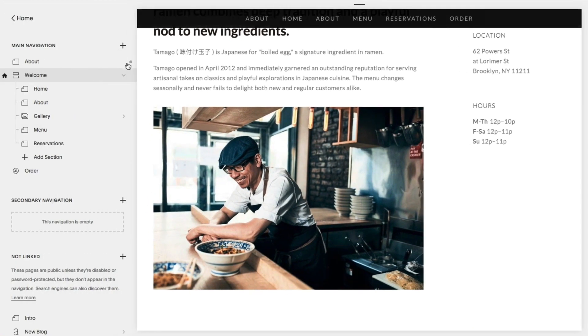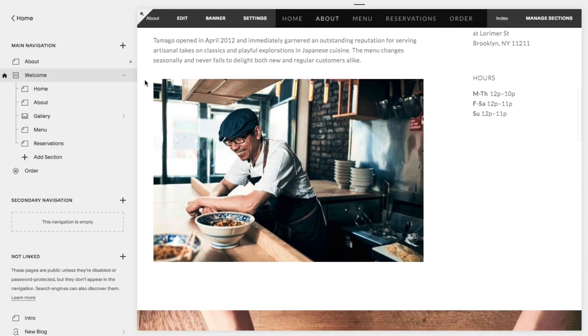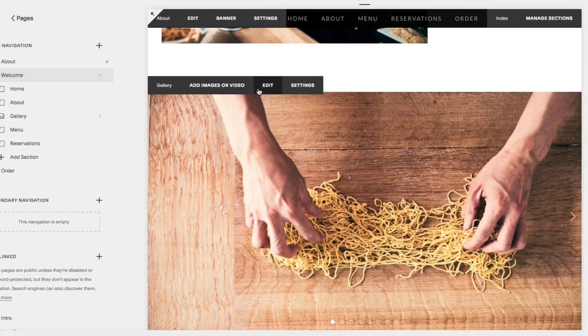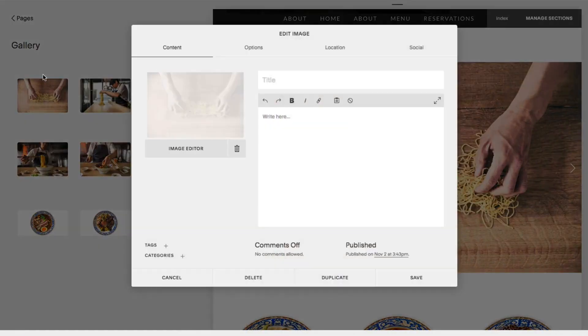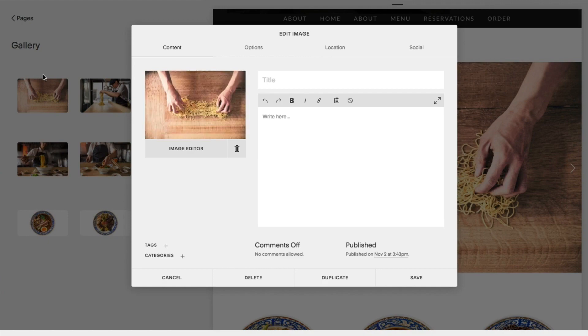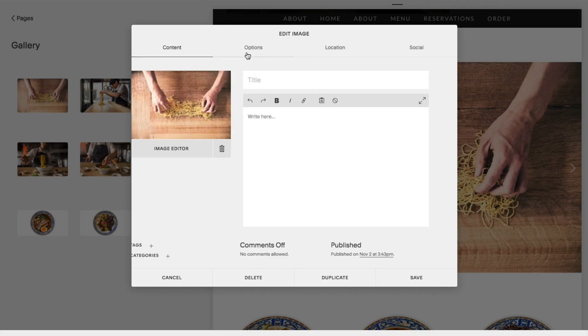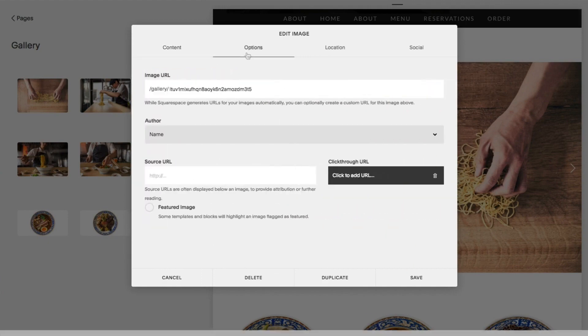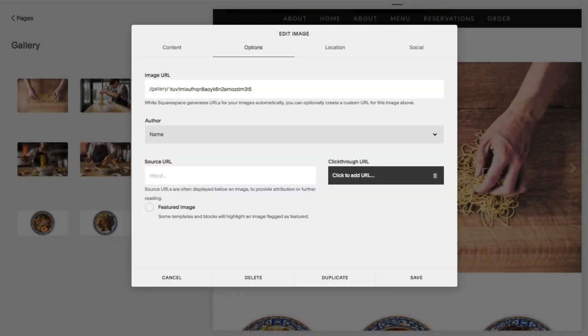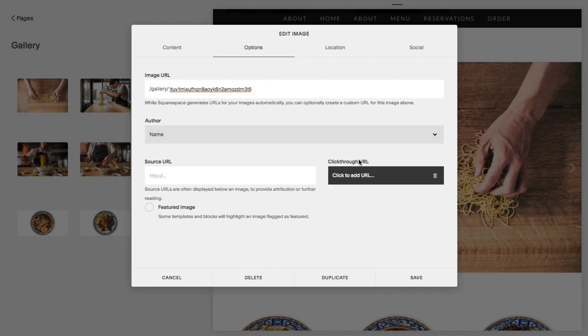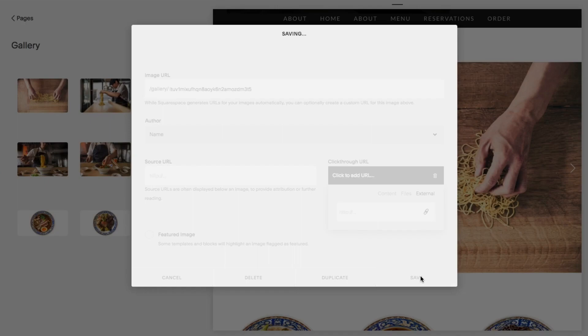With a gallery page, go to your gallery and click edit. Hover over a thumbnail and click the gear icon. Select the options tab to edit the click-through URL box. Please note that the gallery page design varies from template to template. Click save once finished.